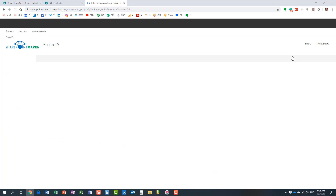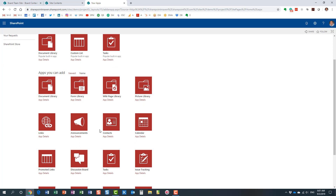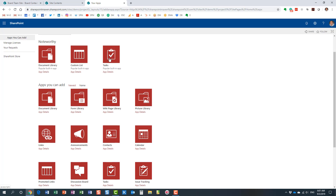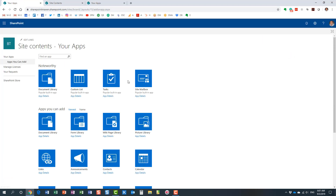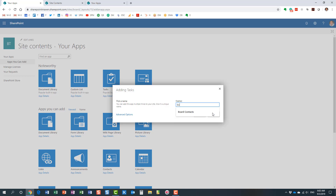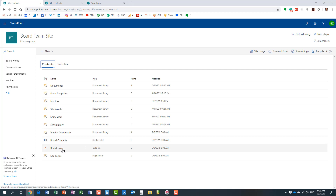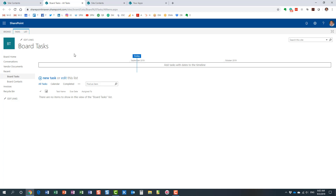Microsoft is slowly modernizing the classic web parts, but some of them still cannot be added to modern pages. A good example is the Tasks web part. If I wanted the same Tasks web part on a modern page, unfortunately that cannot happen. Let me prove it — I'll go to the gear icon and create a task list first. And there we go — the task list itself has not been modernized, unlike the contact list. It's still in this classic mode.